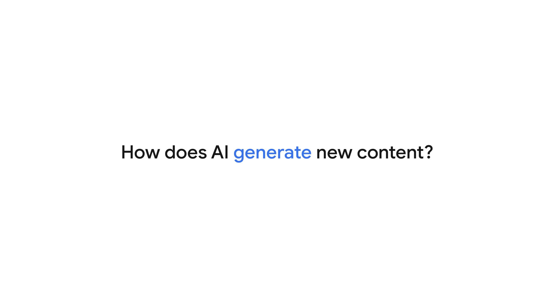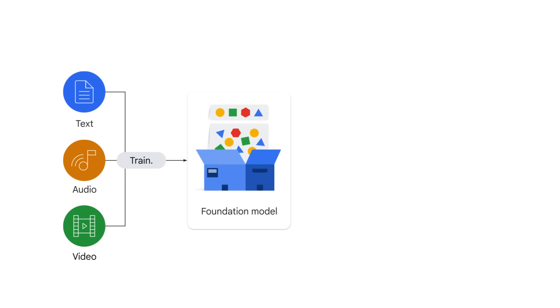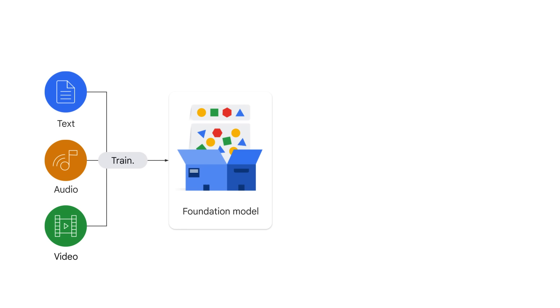How does AI generate new content? It learns from a massive amount of existing content. This includes text, audio, and video. The process of learning from existing content is called training, which results in the creation of a foundation model. An LLM, or large language model, which powers chatbots like BARD, is a typical example of a foundation model.